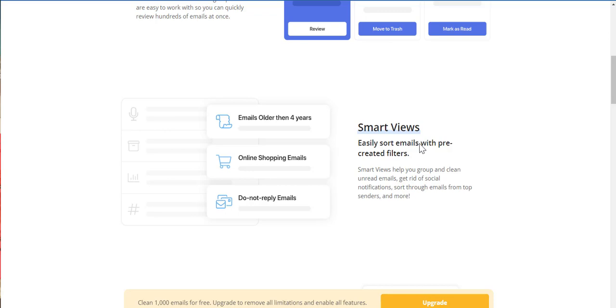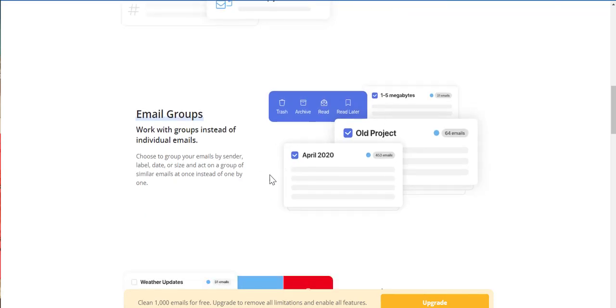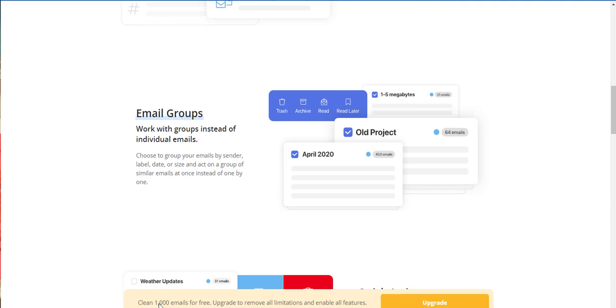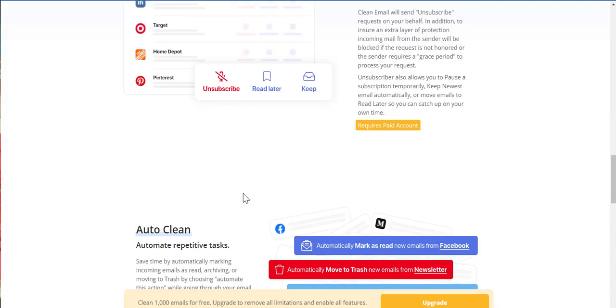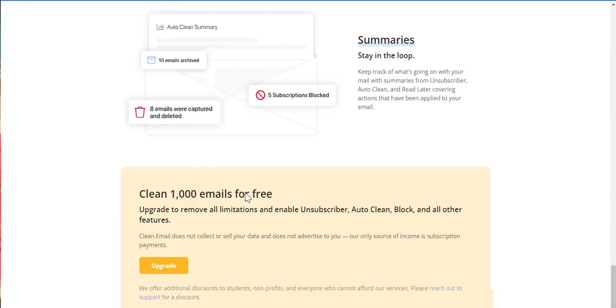Smart views. Easily sort emails from pre-created filters. Check this out, guys. At the bottom, I clean. 1,000 emails from free. Upgrade to remove all limitations. Enable filters. So, I have thousands of emails. I'll have to upgrade. Let's see.